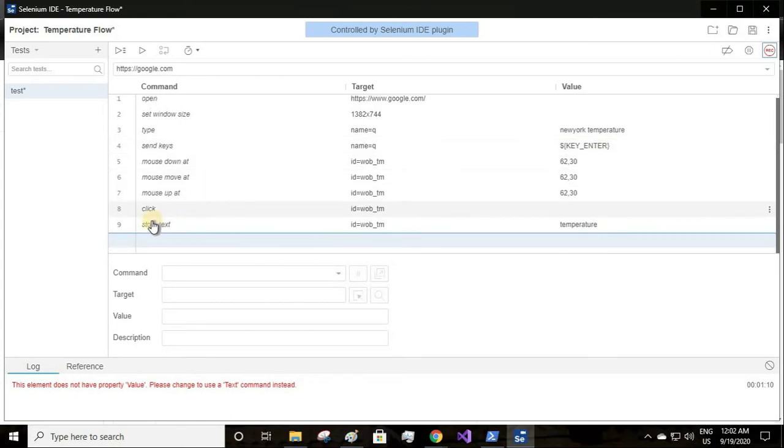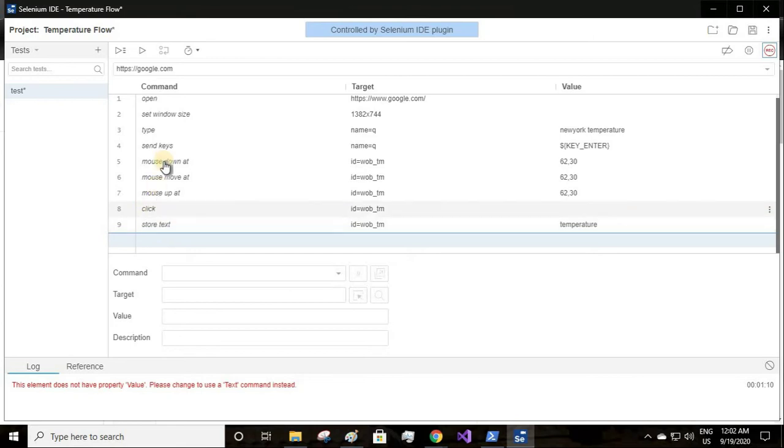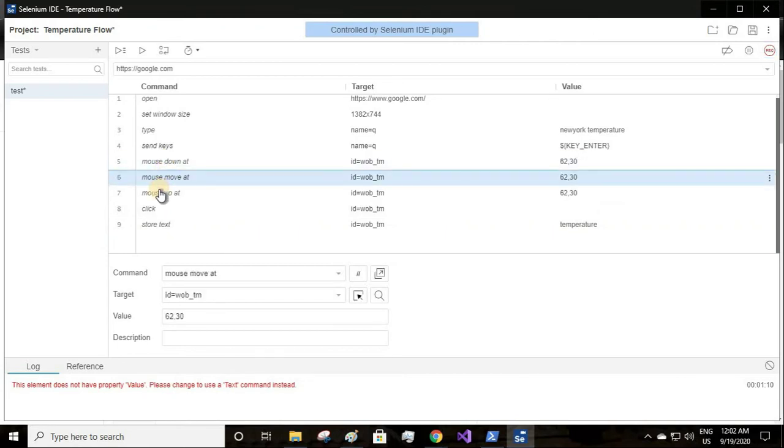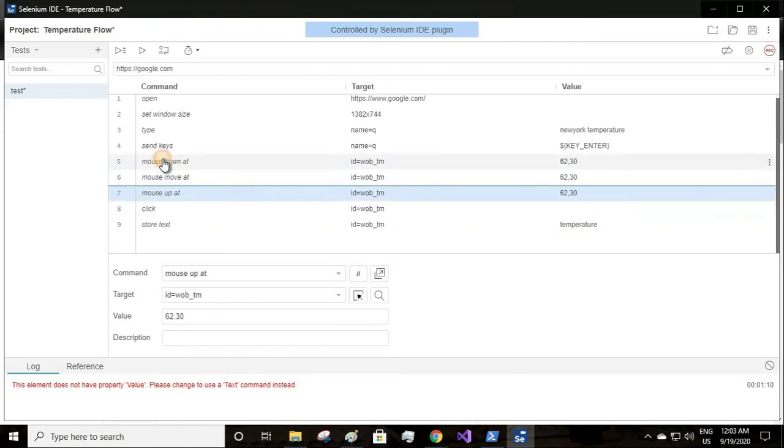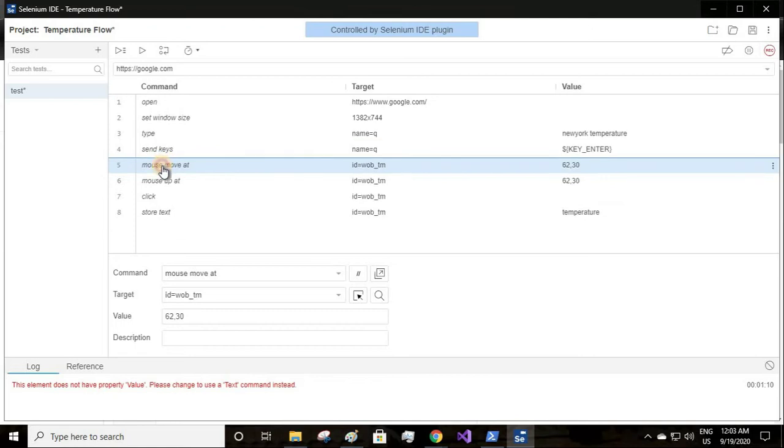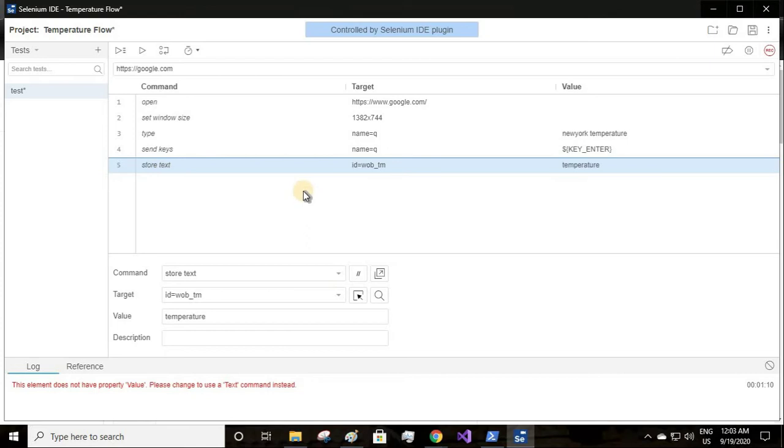Then I clicked to type my query, that is New York temperature, then I clicked on enter so it recorded as key enter. Finally I'm storing the text temperature. In between these actions, since these are not useful for me, I will just delete this.